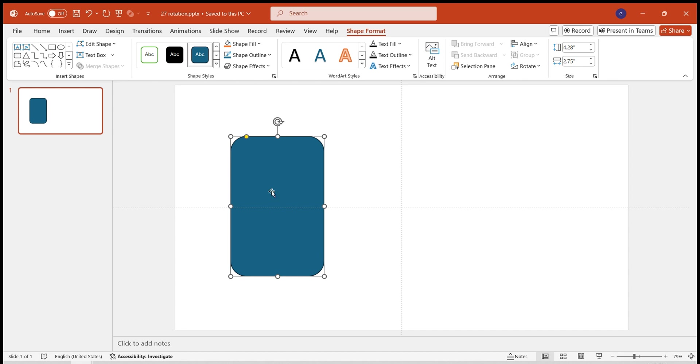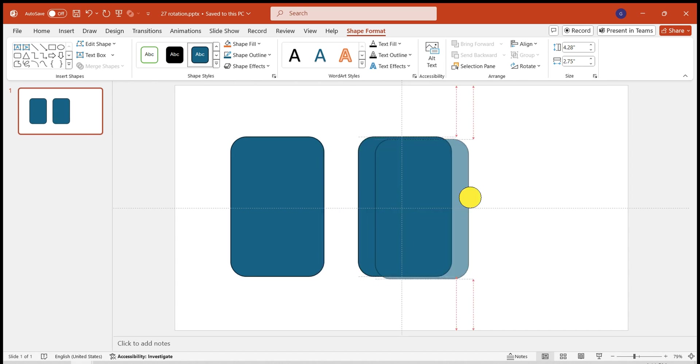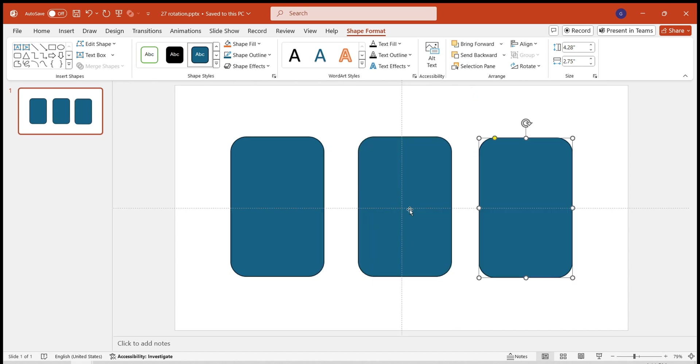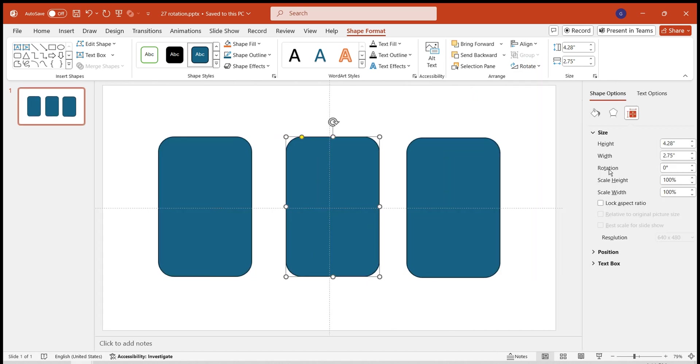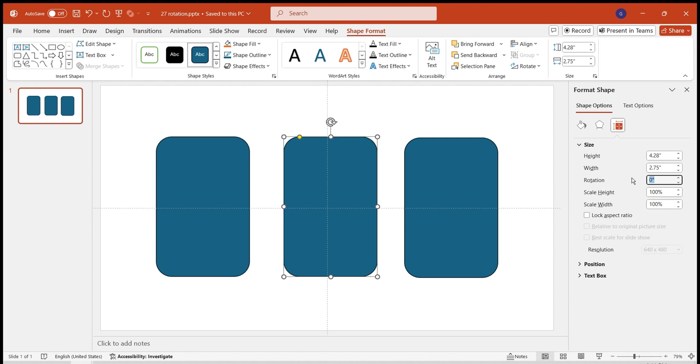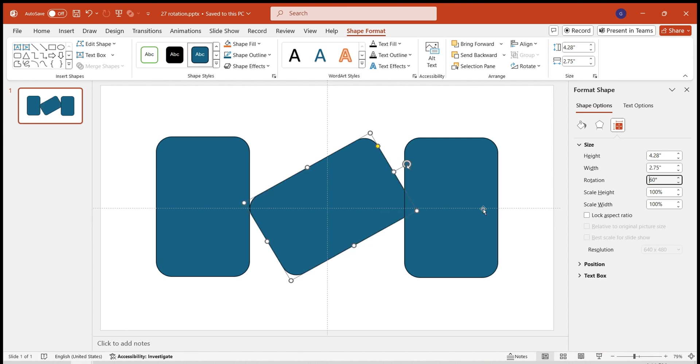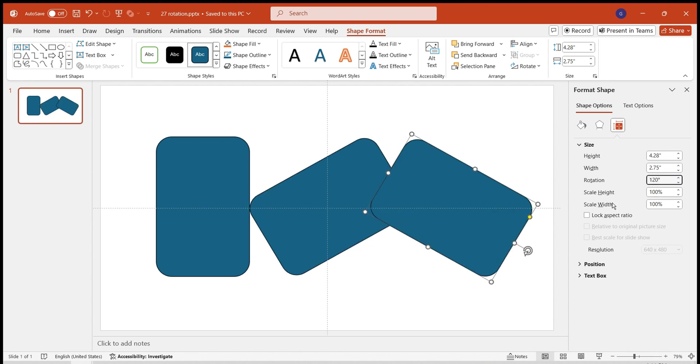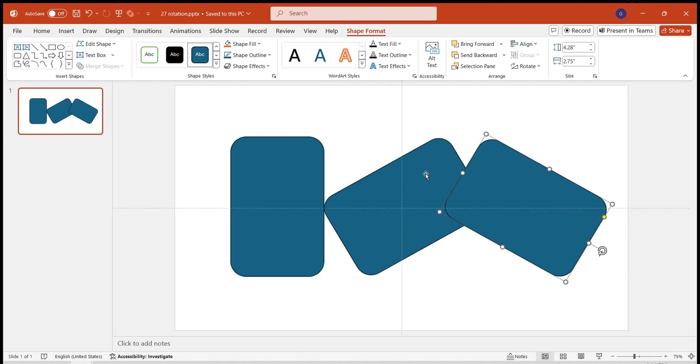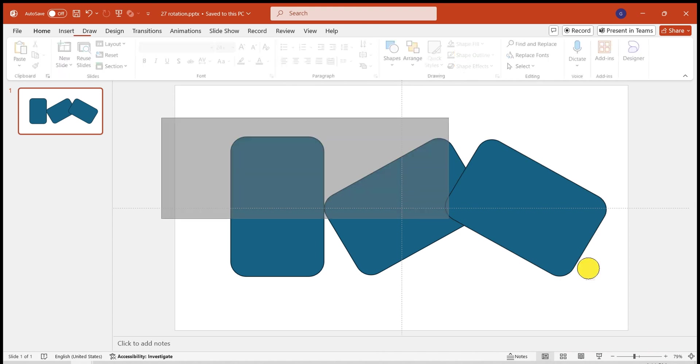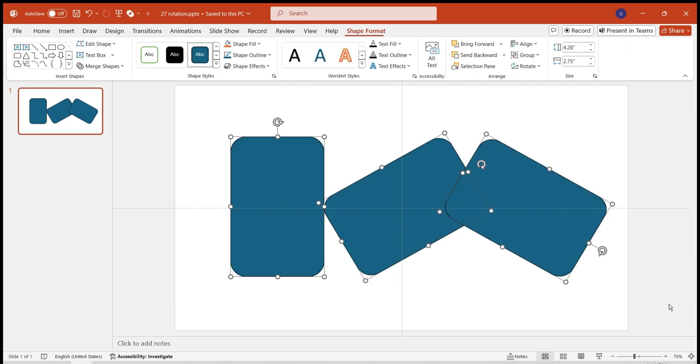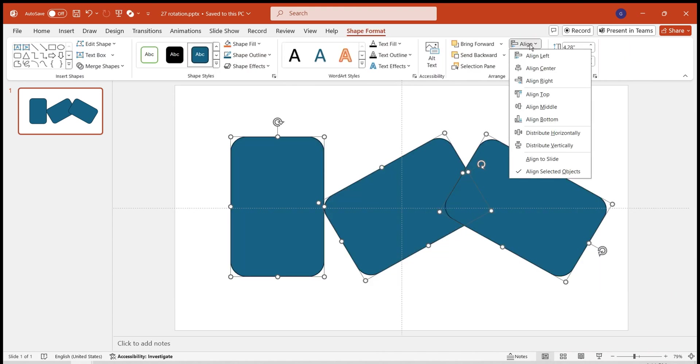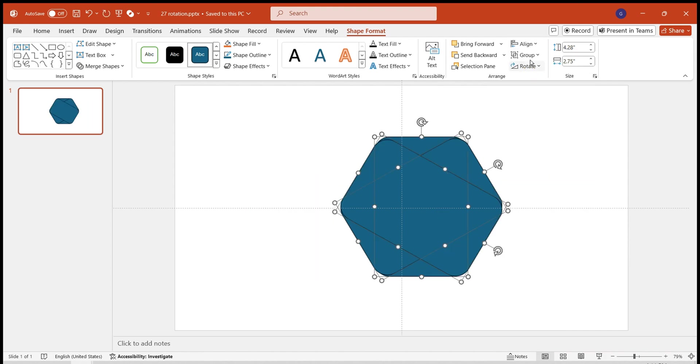Duplicate it twice. Rotate the second rectangle by 60 degrees and the third one by 120 degrees. Then select all three rectangles. Under Arrange, choose Align. Align the shapes both horizontally and vertically.